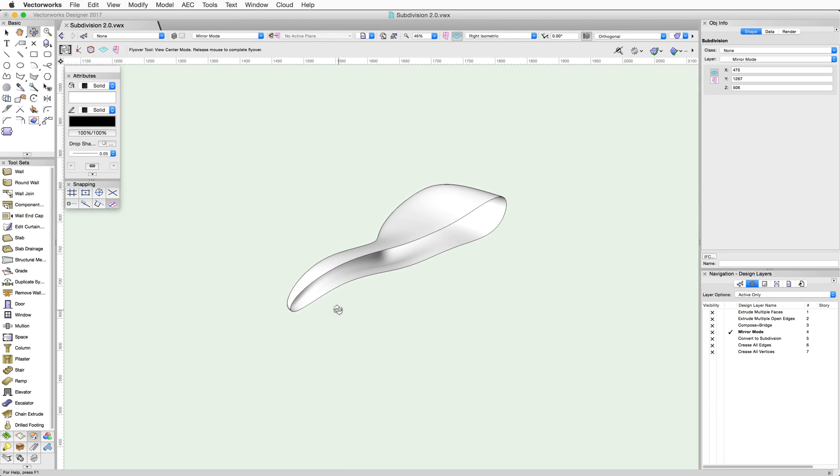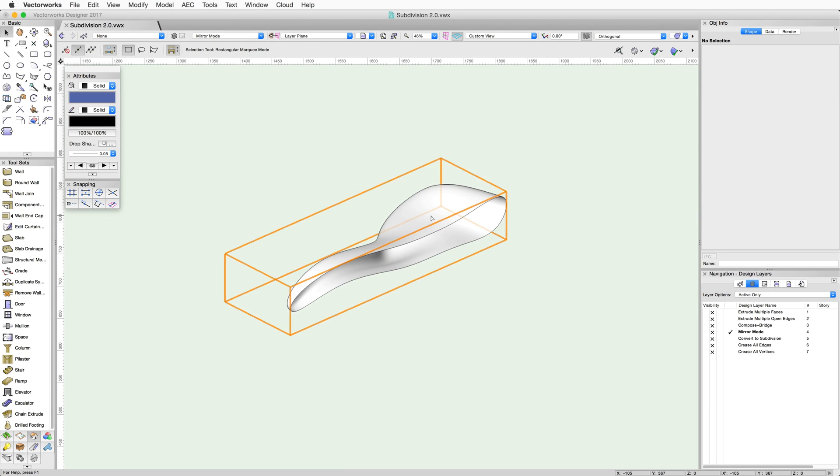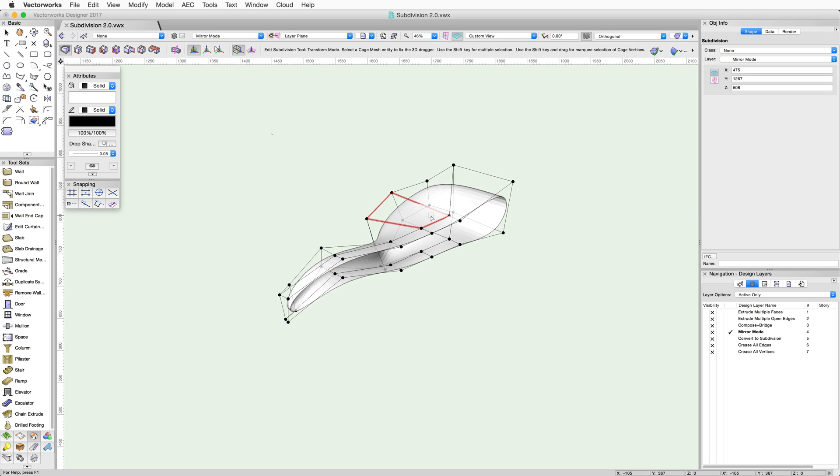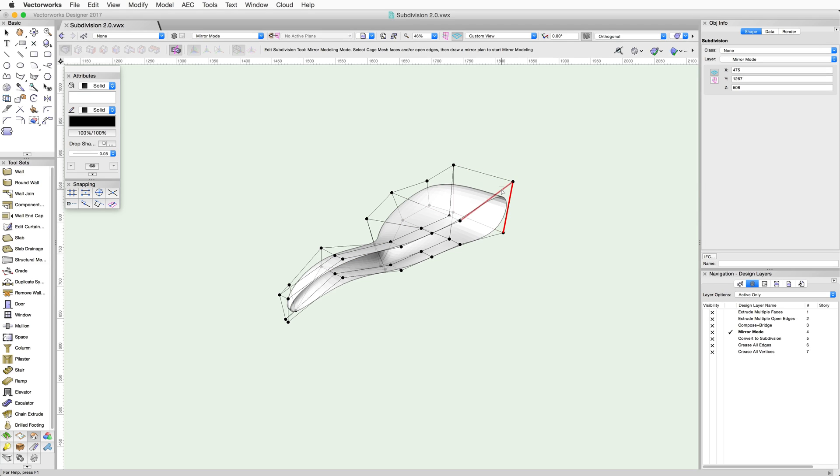Double click on the object to activate the Edit Subdivision tool and then enable the Mirror Modeling mode button in the toolbar. When the Modeling mode is first enabled, you'll need to select the faces or open edges to project the mirror plane. You can simply use the Shift key to select multiple faces or edges.